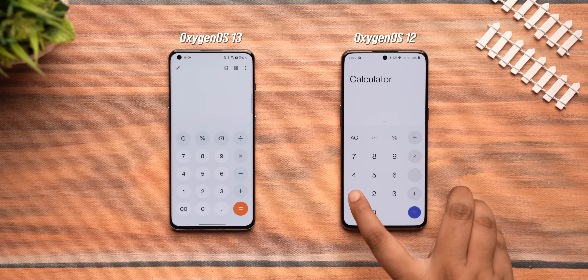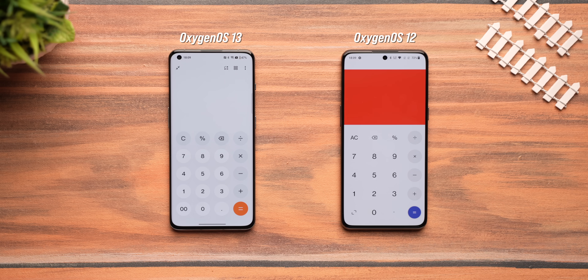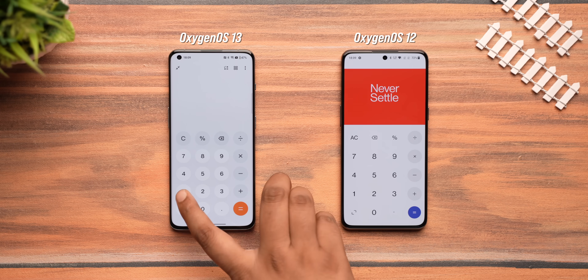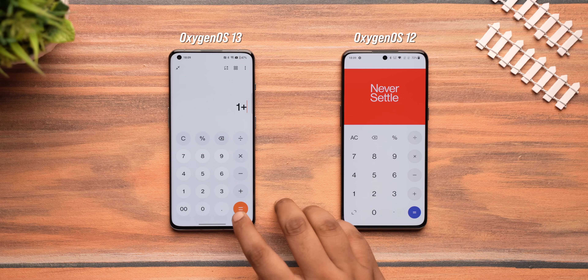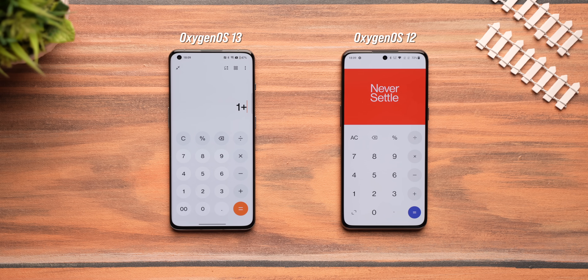Also, remember the cool Easter egg in the OxygenOS calculator app where you type 'OnePlus =' and get a fun result? It was cool, but it's gone in OxygenOS 13 — doing this in the calculator app now does absolutely nothing. The second reason OxygenOS 13 is even more like ColorOS is that a lot of older ColorOS features have finally made their way to OxygenOS.